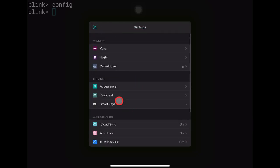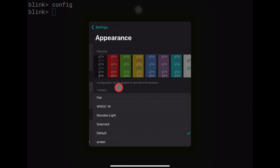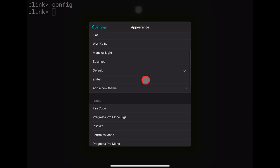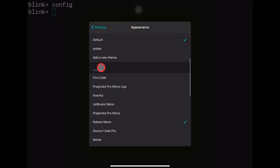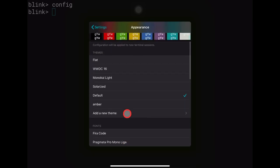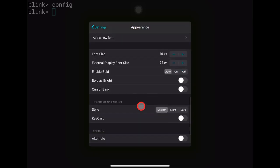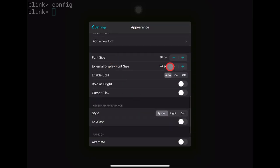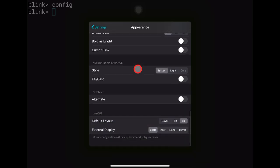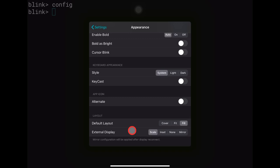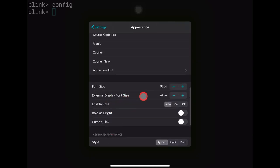Under Appearance we can change colors and fonts. Up top we have themes and below we have fonts — I usually go with Roboto. You can add new themes as well. Font size I usually leave at 16. One major advantage is the external display support — Blink is one of the very few iOS apps that fills the entire external screen without black bars. You can set a different font size for the external display too.